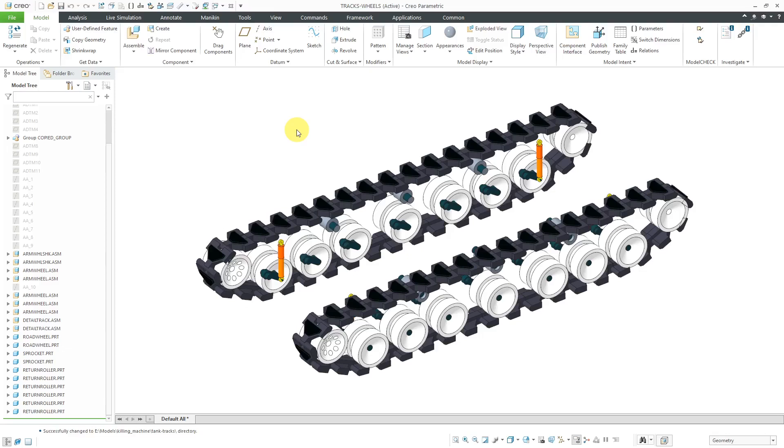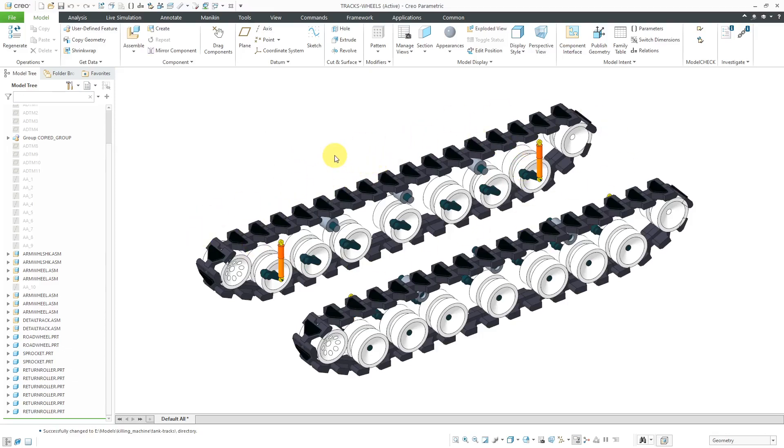I used to be on M1A1 Abrams tanks in the army. I've always wanted to create a full tank assembly with moving components. I came across an assembly that had some tank tracks in them, but the problem is these are static components. So I want to create them so that the tracks actually move around in a loop. Let's create an assembly to do that.